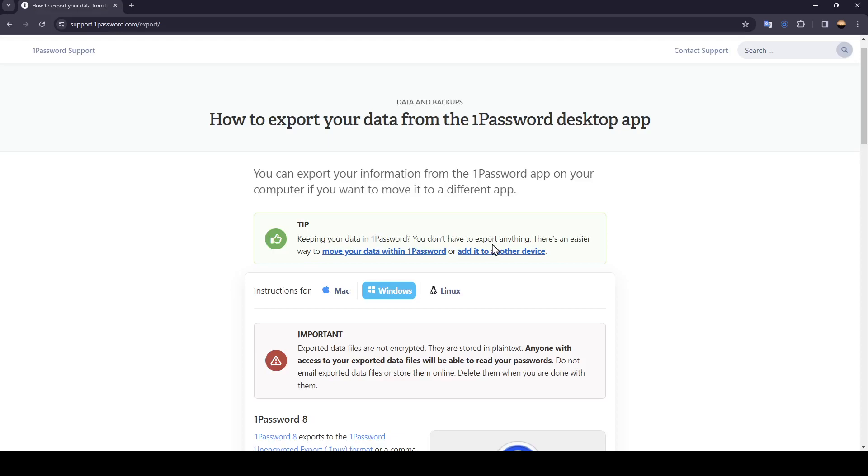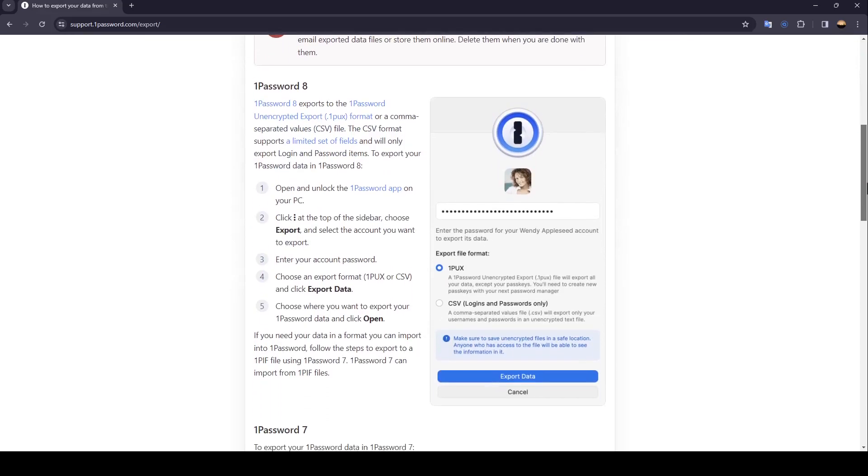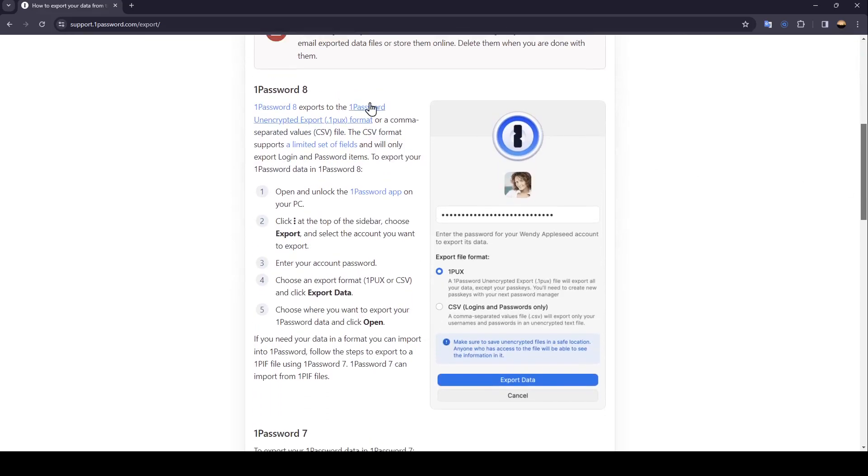As you can see, I'm right now in this website which is support.1password.com where I found a guide that explains perfectly how to export your data from 1Password desktop app. So right now we're going to scroll down to the guide.